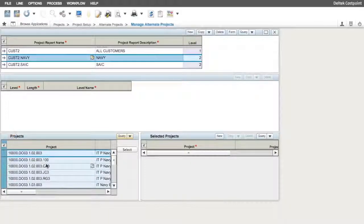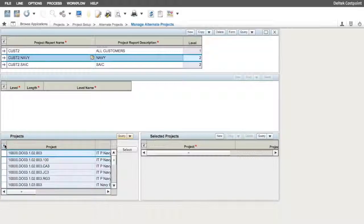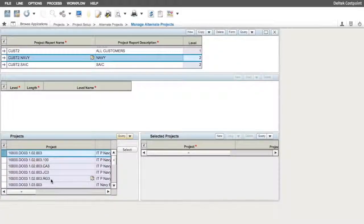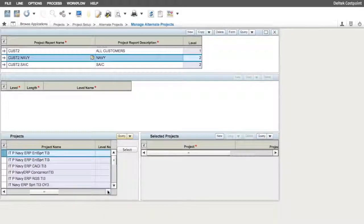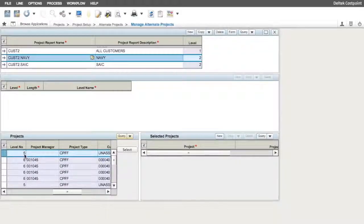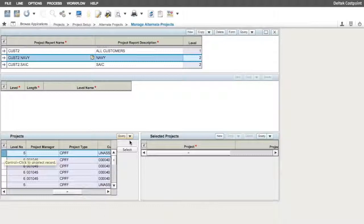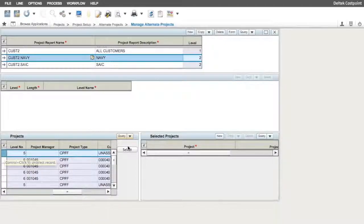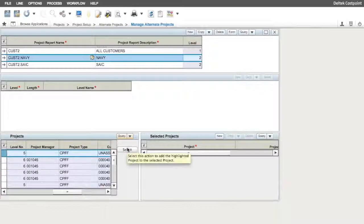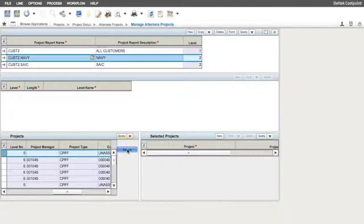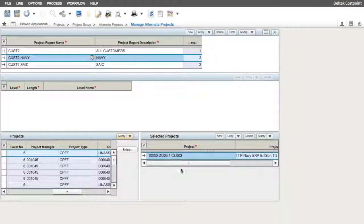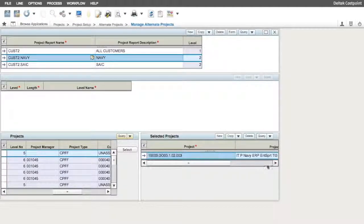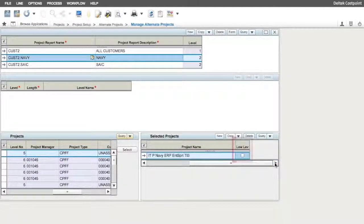I can simply select all the projects that are returned in my query by clicking on the Select All checkbox in the first column of my projects table, or I can individually select them by clicking on my selections separately. Something to point out here is that if I want the system to automatically maintain my structure, I have the ability to select the Include Lower Level checkbox in the Selected Projects table on the right.